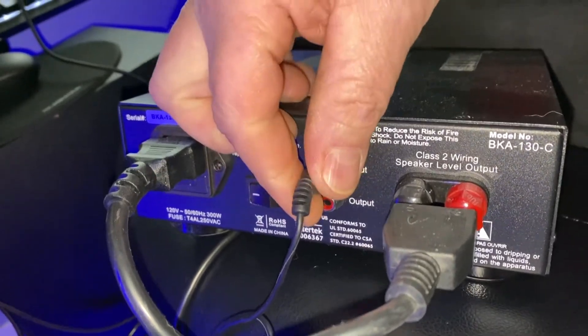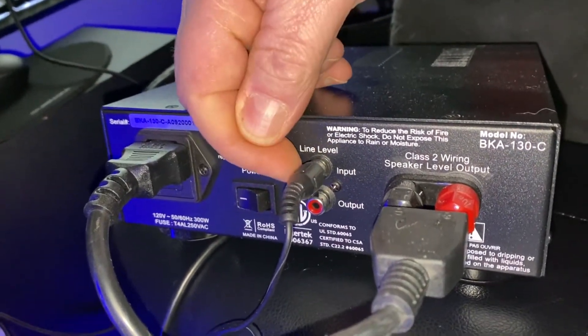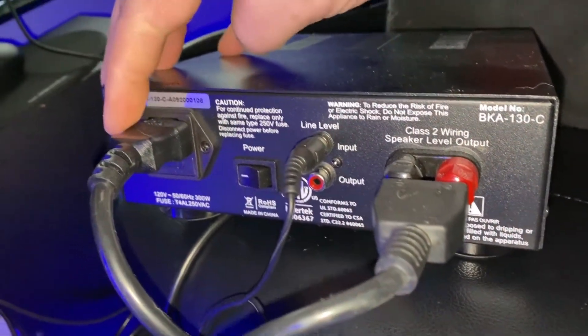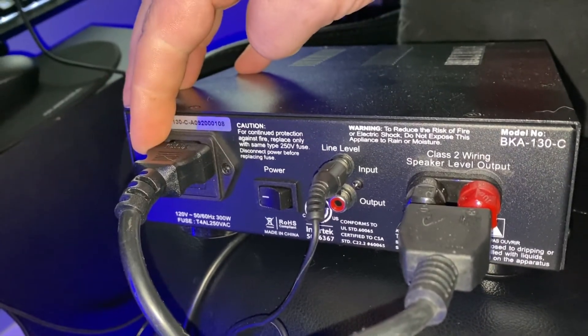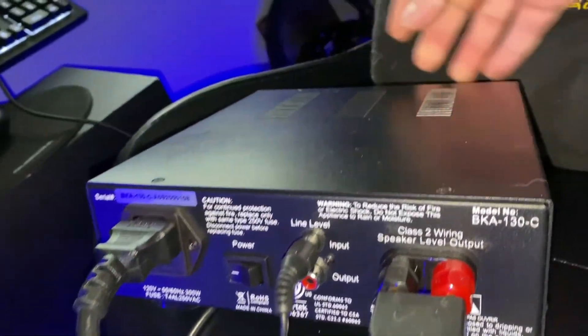The black one here, plug that into the top one, the white one, the red one. You can leave that unplugged. Then here's your power cord, your on and off switch here.